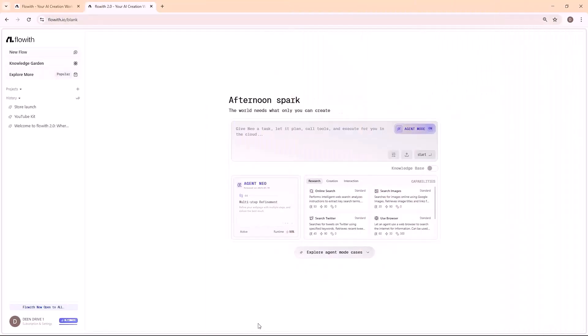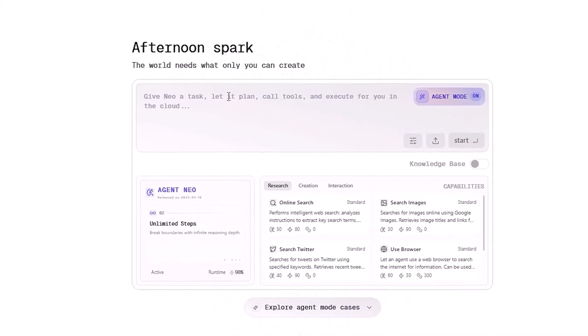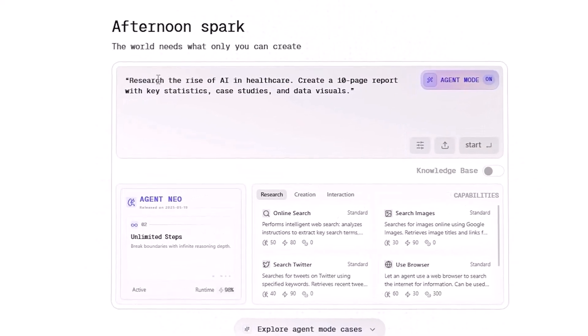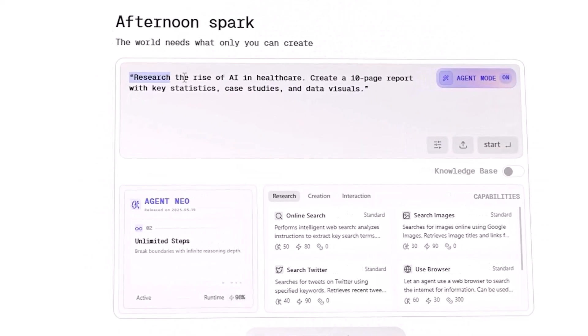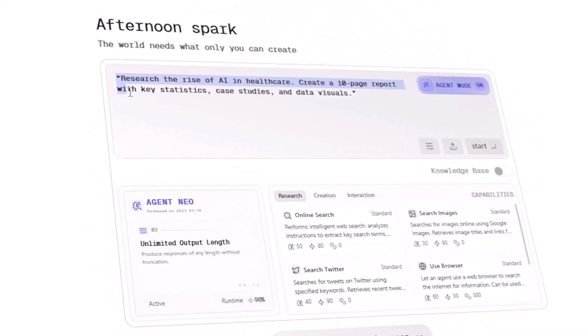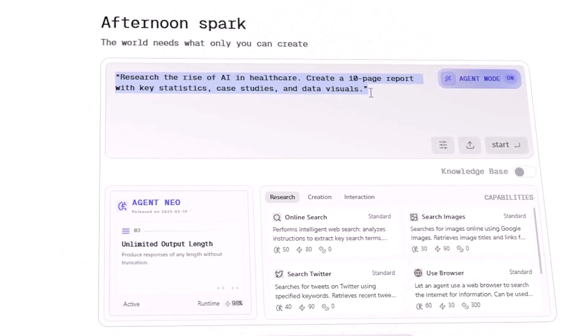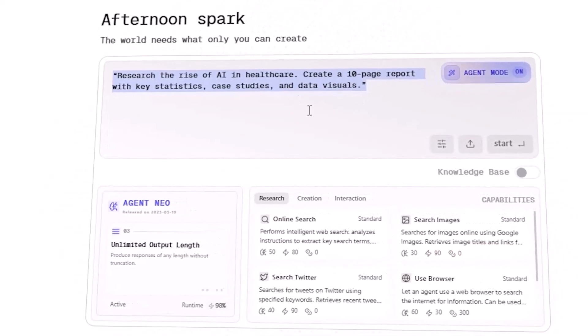Example 3. Finally, I wanted to see its analytical side. I asked: Research the rise of AI in healthcare. Create a 10-page report with key statistics, case studies, and data visuals.